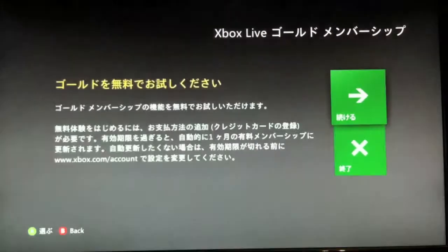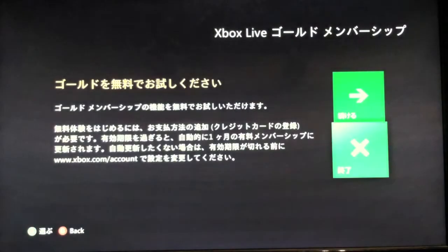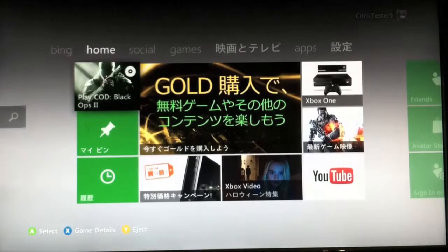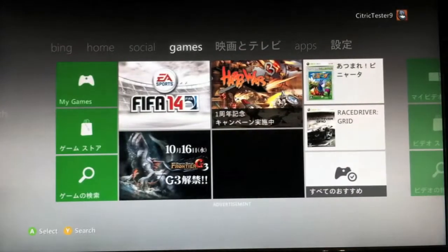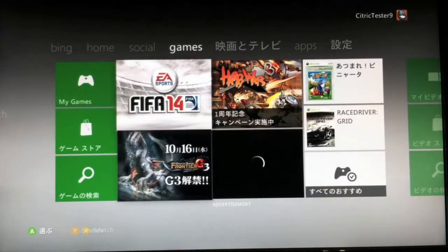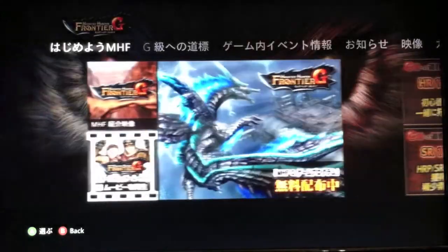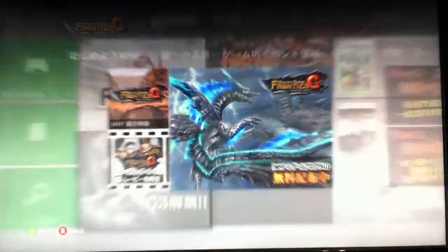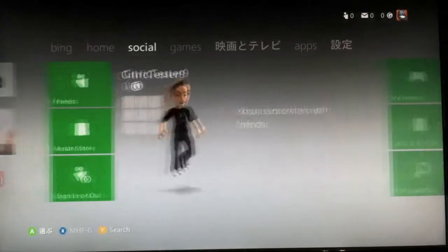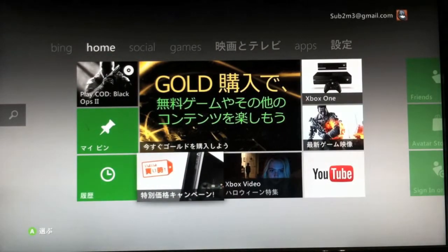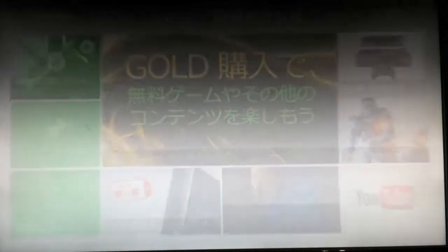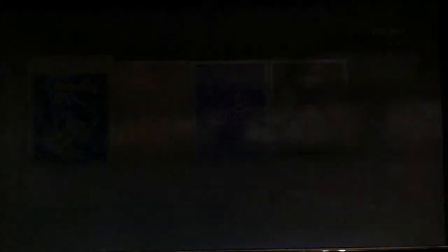Go down and press X right there. Now it's loading. Then go to games and you should see Monster Hunter. Download that game — I already have it so I'm going to load it up now.